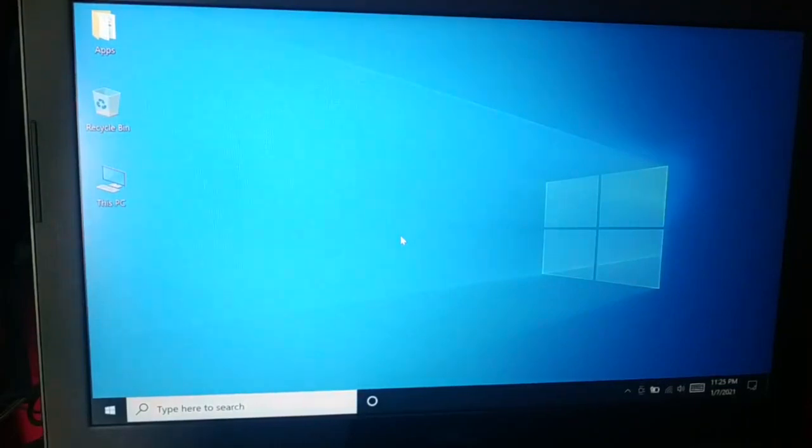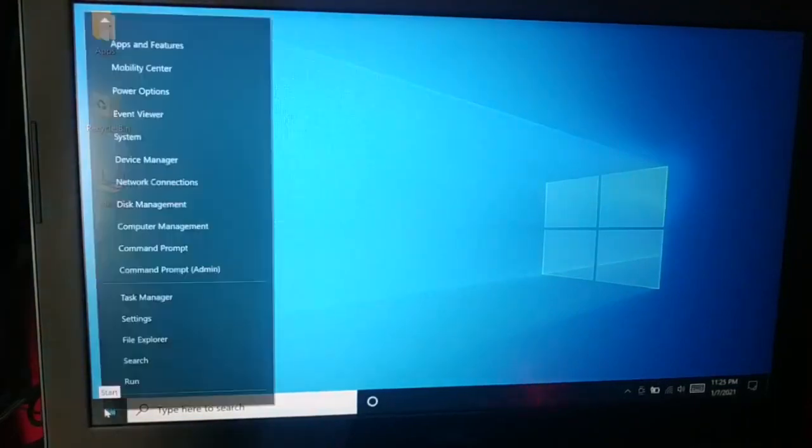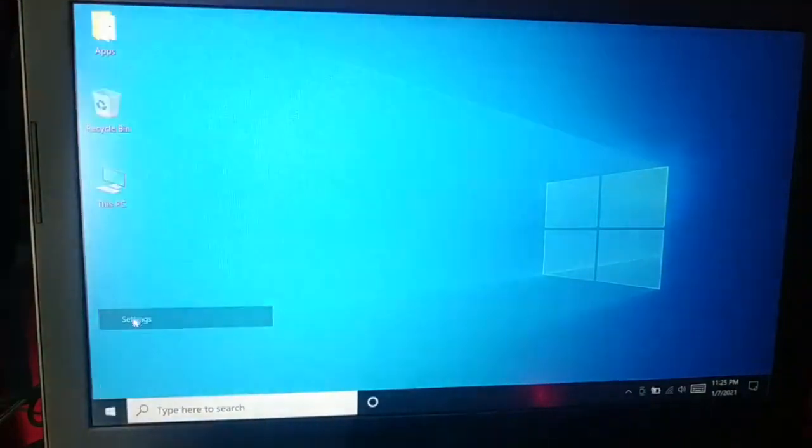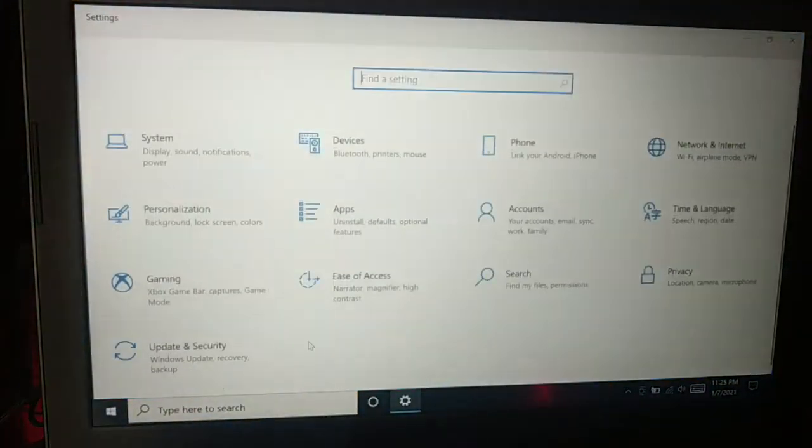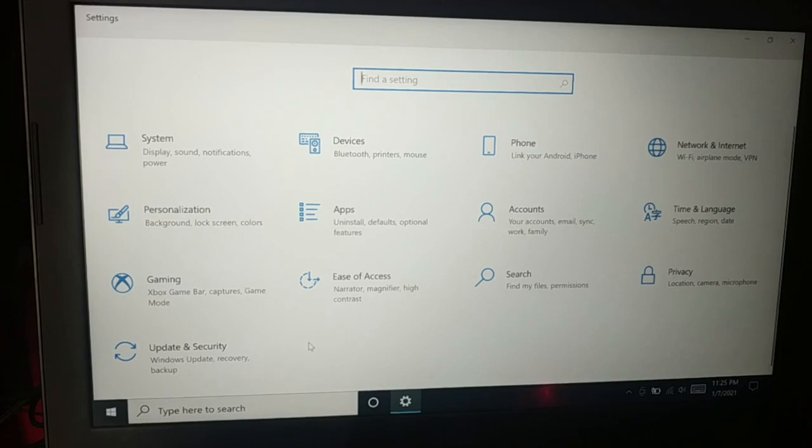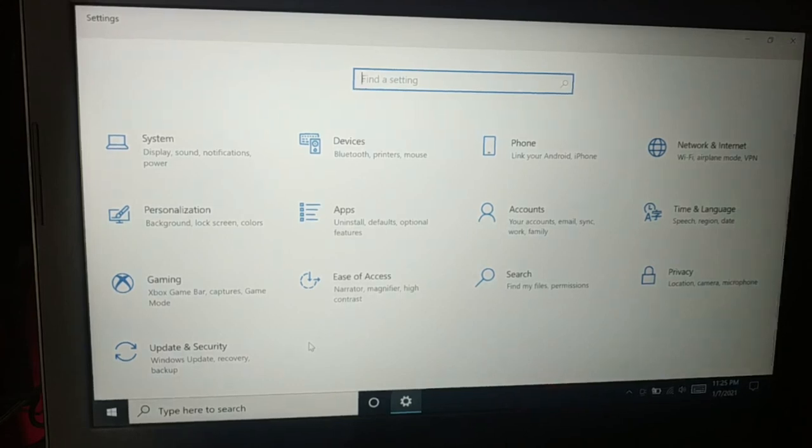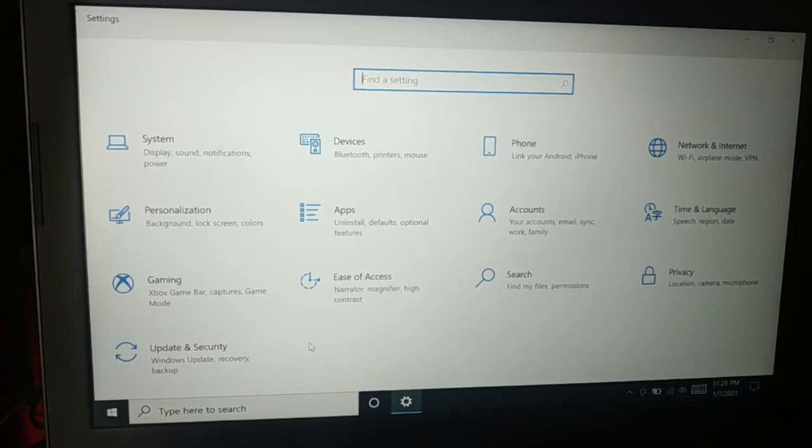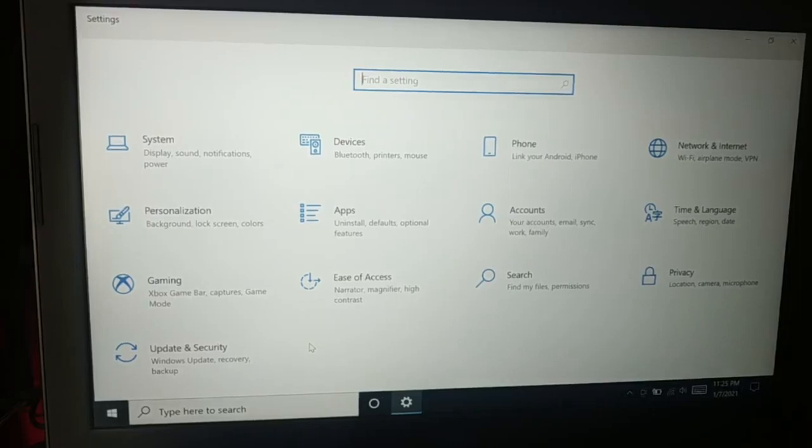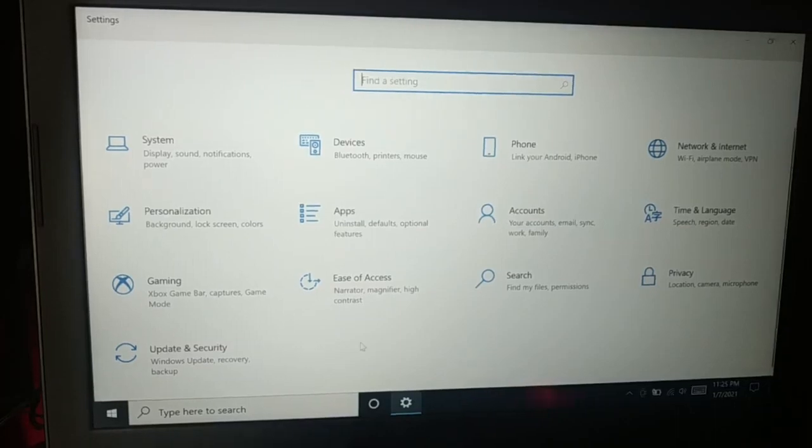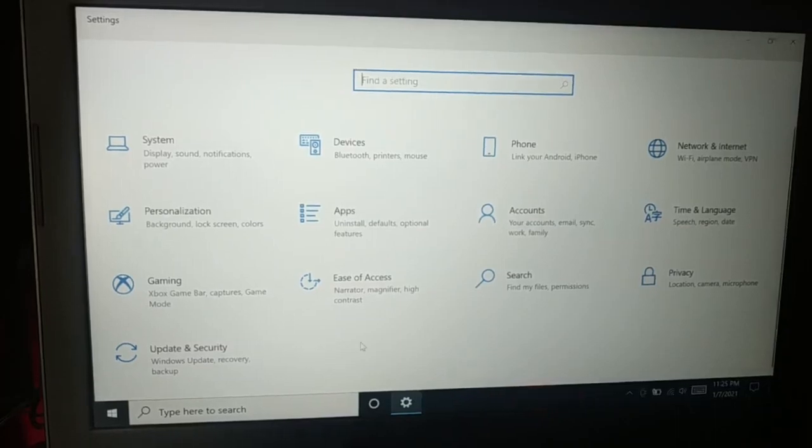Sometimes the software issues - software that you have installed, lots of bugs in your system causing issues, that causes slow performance. Lots of viruses cause slow performance, so you can use antivirus to scan your system.